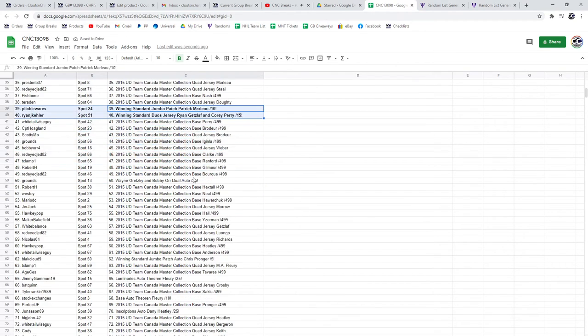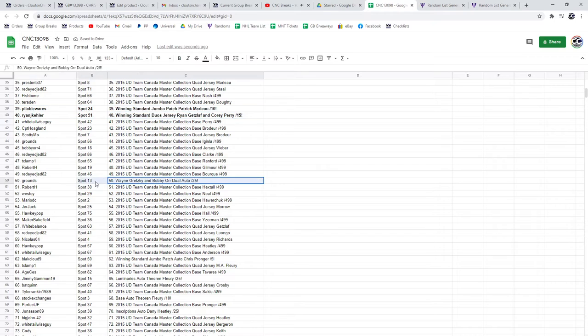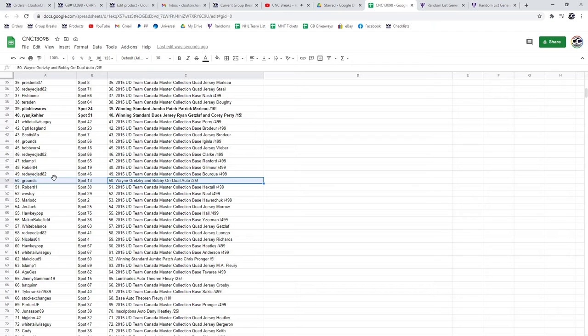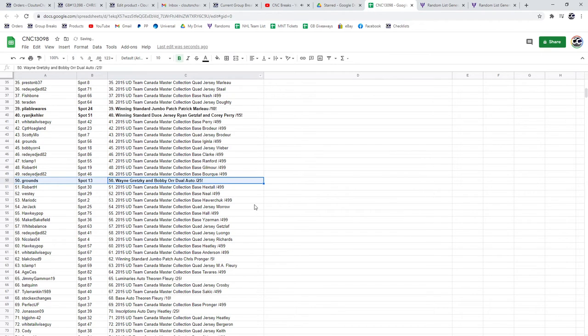The Wayne Gretzky and Bobby Orr dual auto goes to Grounds. Congratulations, sir.